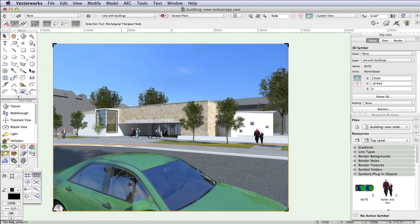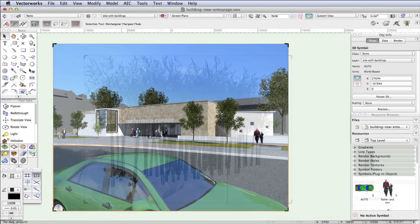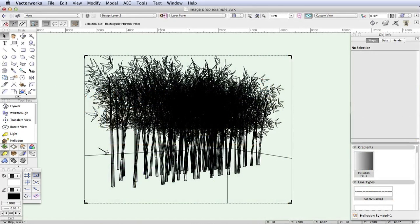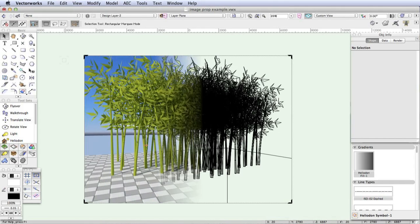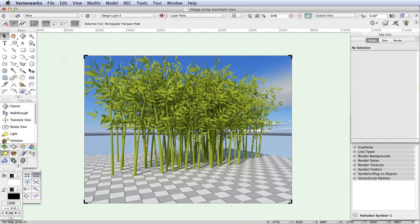It's possible to create or import 3D models of these things, but sometimes these models can be so big and complicated that they make the file unwieldy to use and also slow to render. Here's a quick example: this is a very simple 3D model of bamboo, originally a SketchUp model, and it has over 12,000 separate objects and 3D polygons within it.